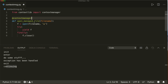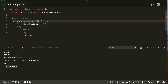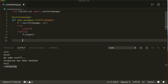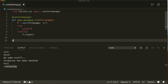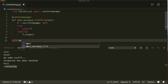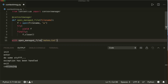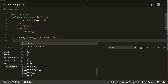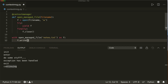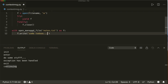Now we can use this function in a with statement: `with open_managed_file('notes.txt') as f:`, and then `f.write()` to write something. So this will also work.